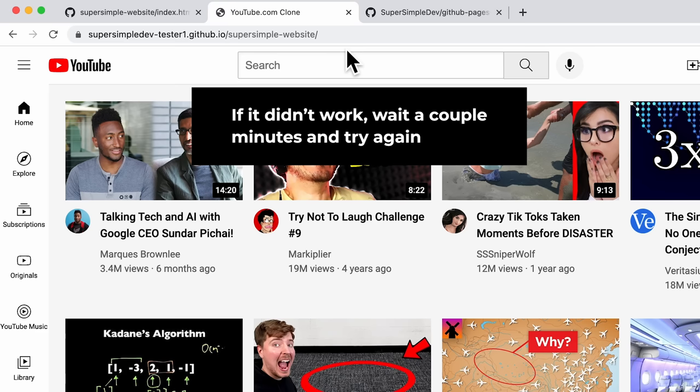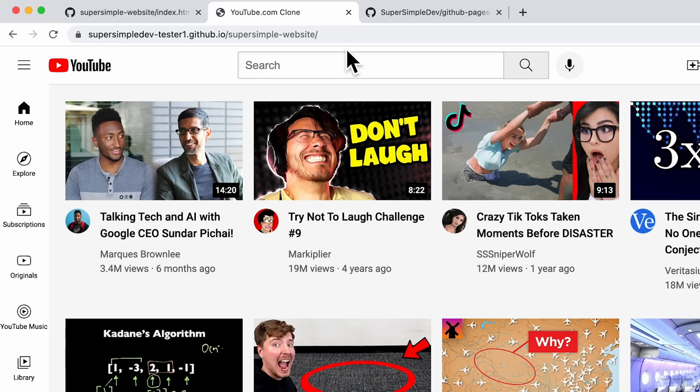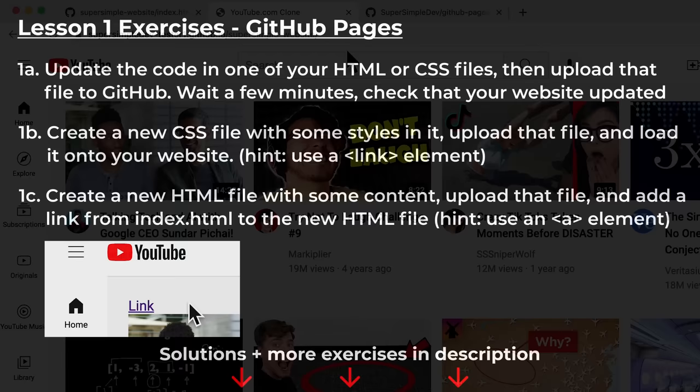So in this lesson, we learned how to take a website that we created with HTML and CSS code and put it on the internet using GitHub Pages. Here are some exercises you can do on your own to practice using GitHub Pages.